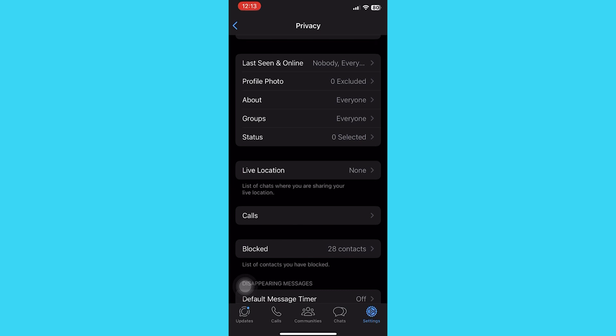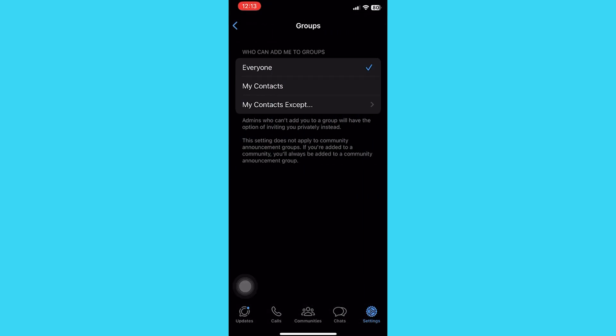You can see 'Who can add me to groups.' You can select everyone, my contacts, or make a list from your contacts. This is how you can stop people from adding you into groups on WhatsApp and Telegram.